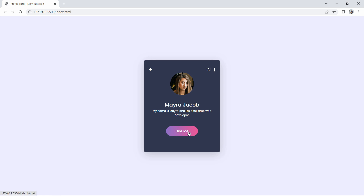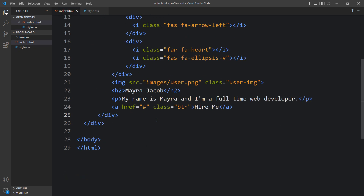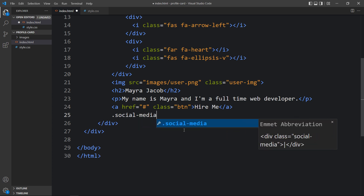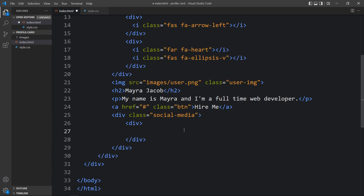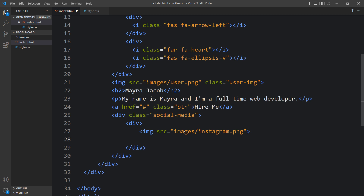After that we have to add the social media icons at the bottom. With the social media icons there will be text displaying the number of followers. Come back to the HTML file — after the anchor tag, add another div with the class name 'social media'. Inside this, add a div with an image tag pointing to images/instagram.png, and after the image add an h3 with the number of followers.